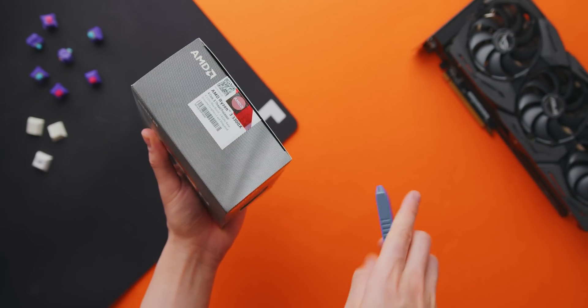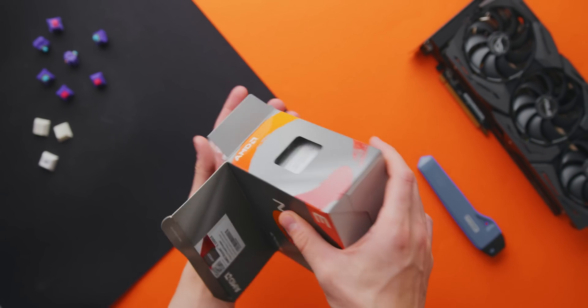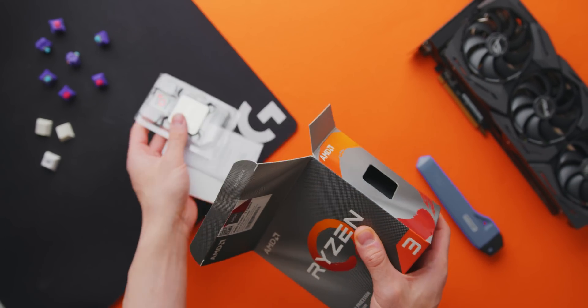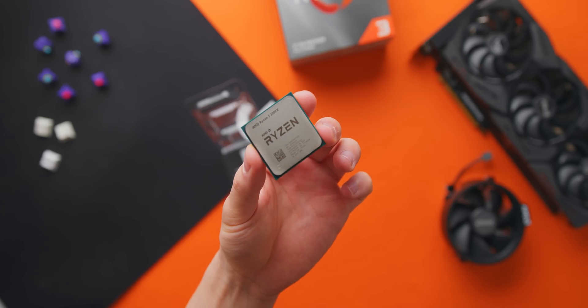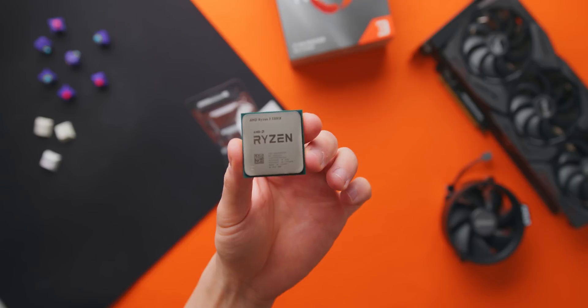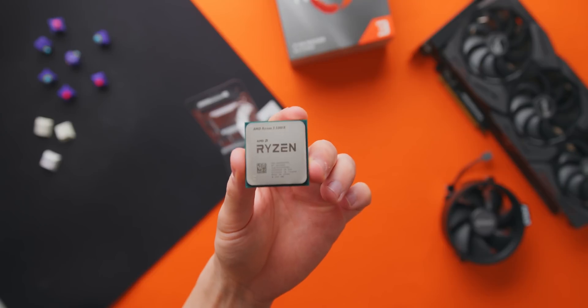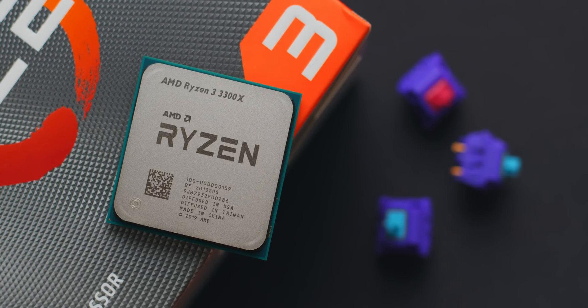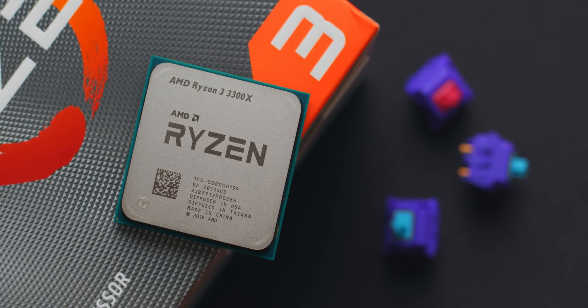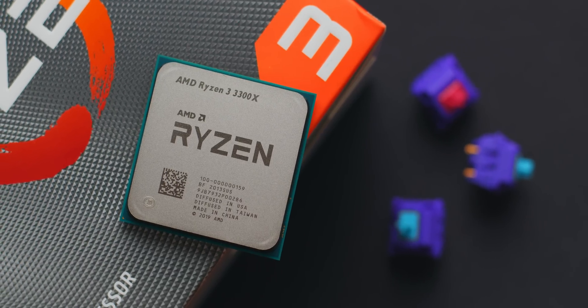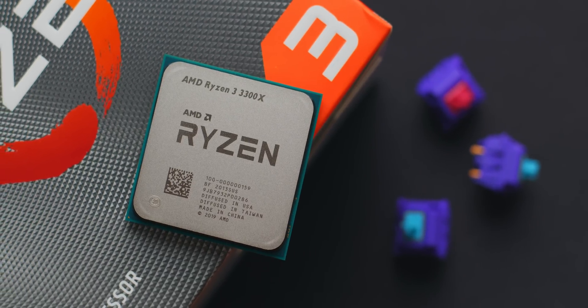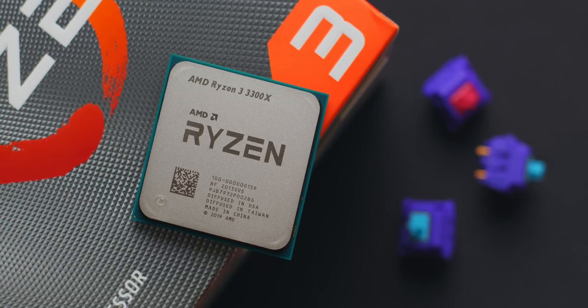The Ryzen 3300X is easily one of the best gaming CPUs that you can buy right now considering the price point. Four cores, eight threads and some of the fastest boost clocks that you'll see on Zen 2.